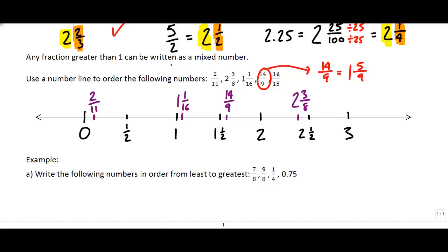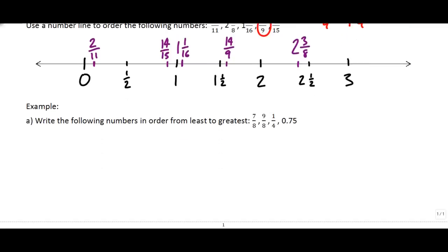The last one: fourteen-fifteenths. If I had fifteen-fifteenths, that would make one complete whole. But fourteen-fifteenths would be just a little bit less than that, so I'll put it here on the number line. Without having to do too much math, we can see the order of our fractions.